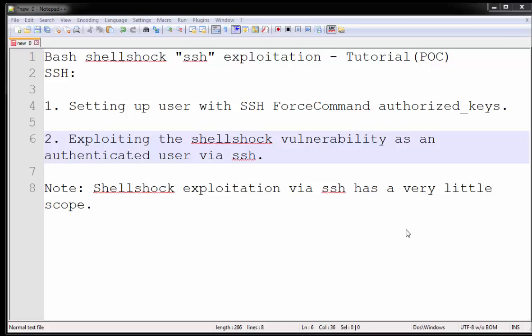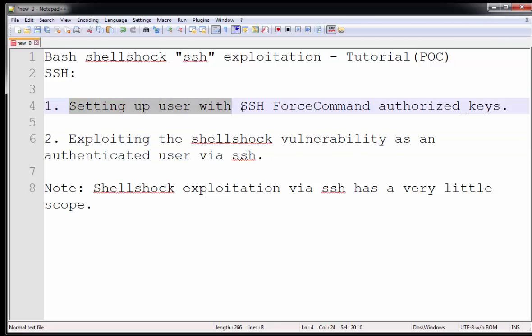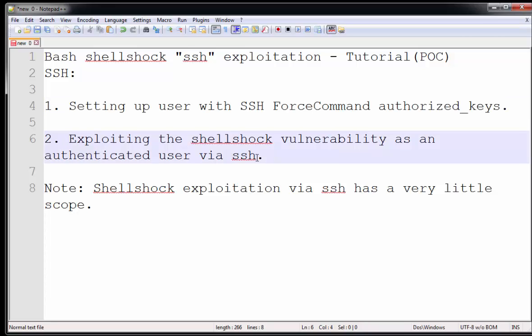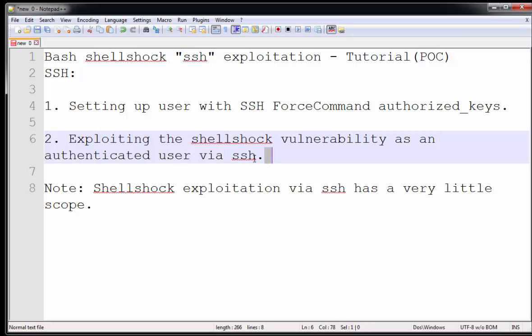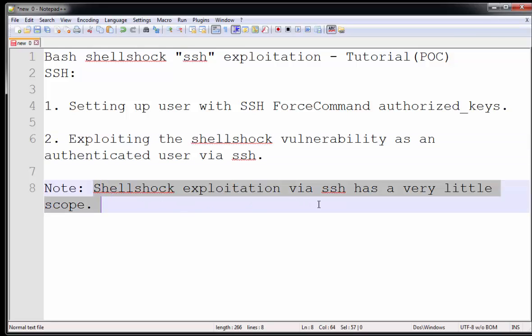Hello guys, this is Saman. In this video I will be demonstrating how to exploit SSH using shellshock vulnerability. I won't be covering the basics of shellshock environment variables, but we will cover these two points: how to set up user with force command option and authorized keys, and secondly how to bypass authenticated user force command limit and execute arbitrary commands on the server. The force command allows the server admin to let any user connect using SSH but can limit the command that should be executed by the user. Please note that SSH exploitation using shellshock vulnerability has very little scope.